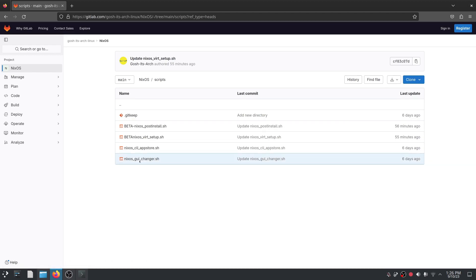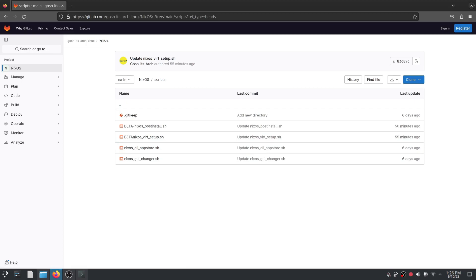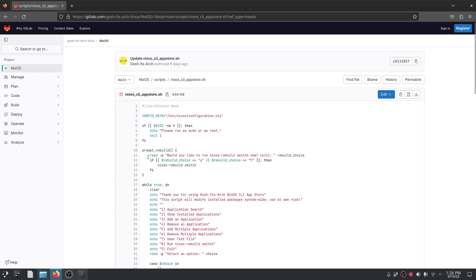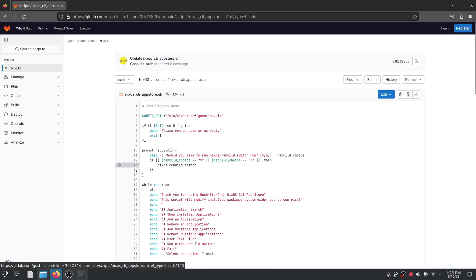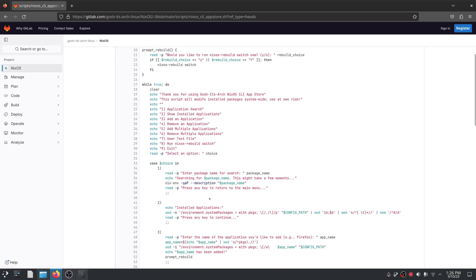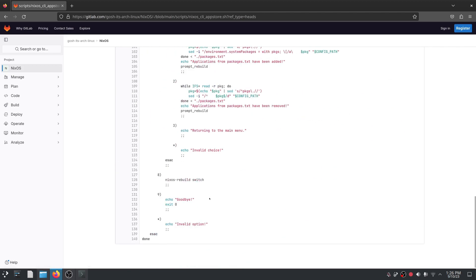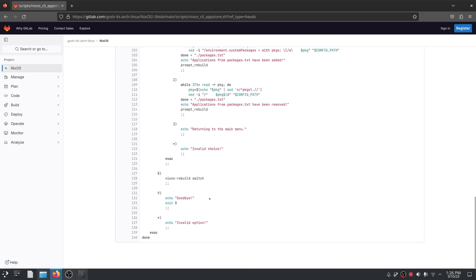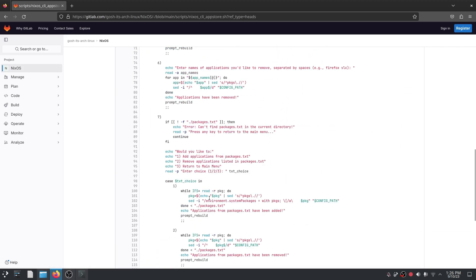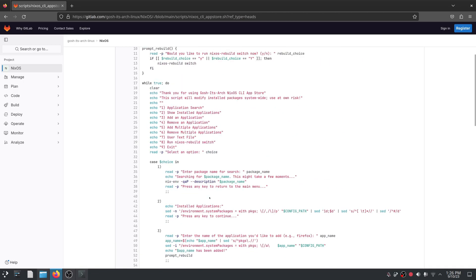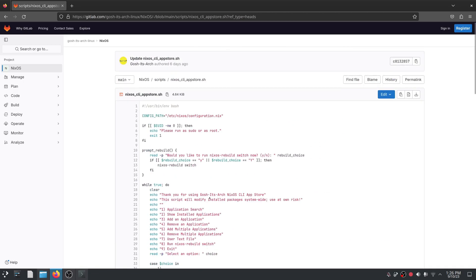So what is the CLI app store? Essentially what I've done is I've written a script that basically mimics a complete app store and it's all CLI based so you don't have to worry about too many dependencies and that type of thing and I'm gonna show you how it works.